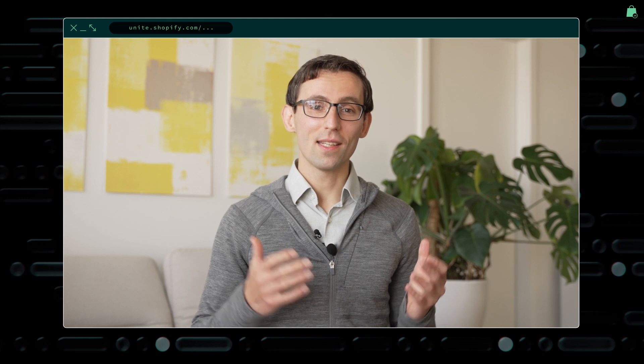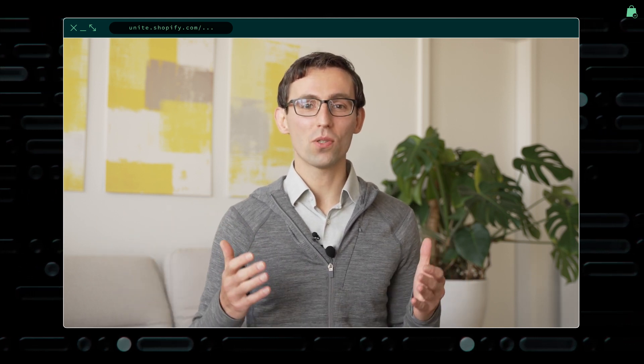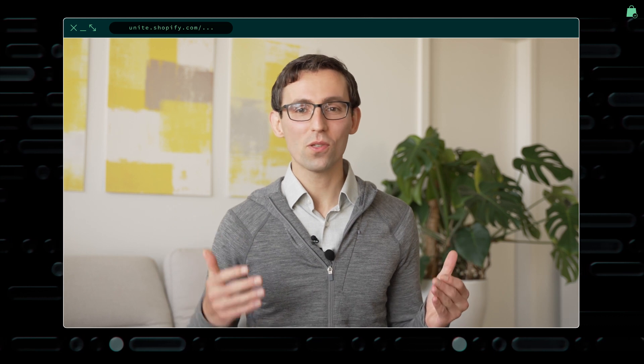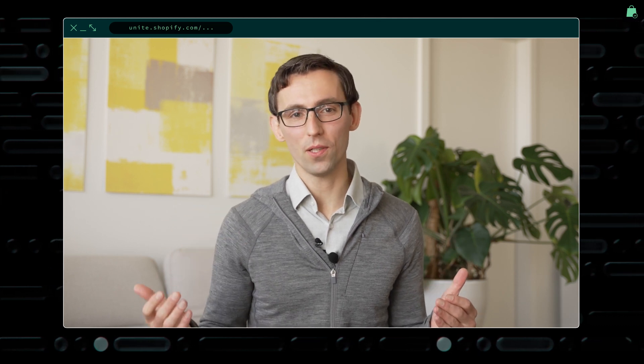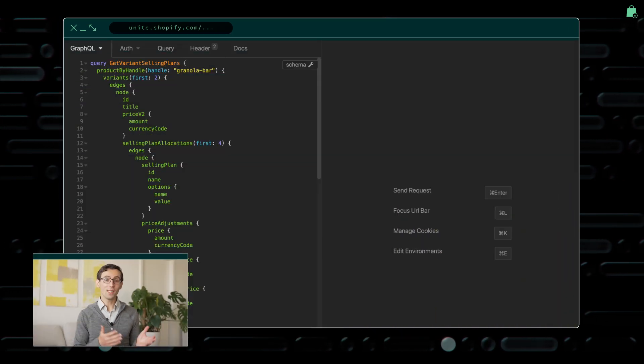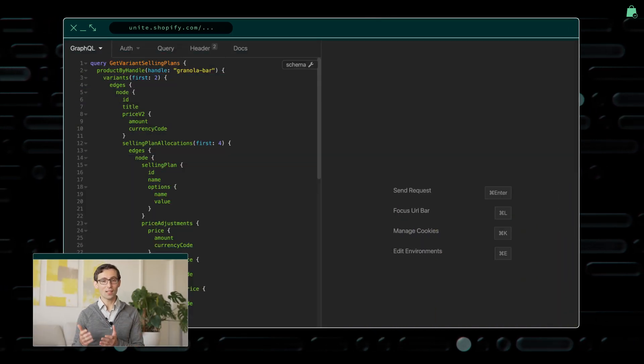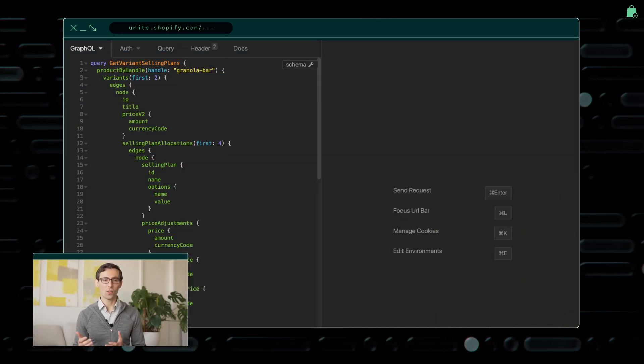Next up, we have selling plans. Selling plans enable merchants to create custom billing, pricing, and delivery policies. Combined, they enable merchants to create subscriptions, pre-orders, and other ways to sell through direct integration with the native Shopify checkout. We released admin APIs that allow you to create custom plans earlier this year.